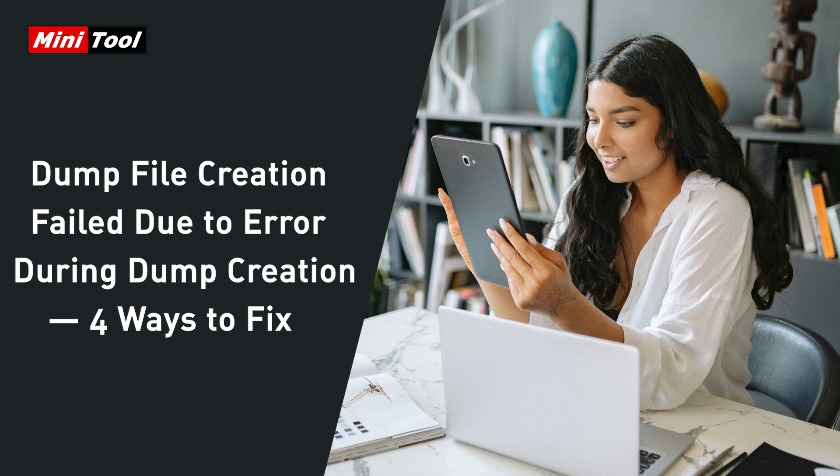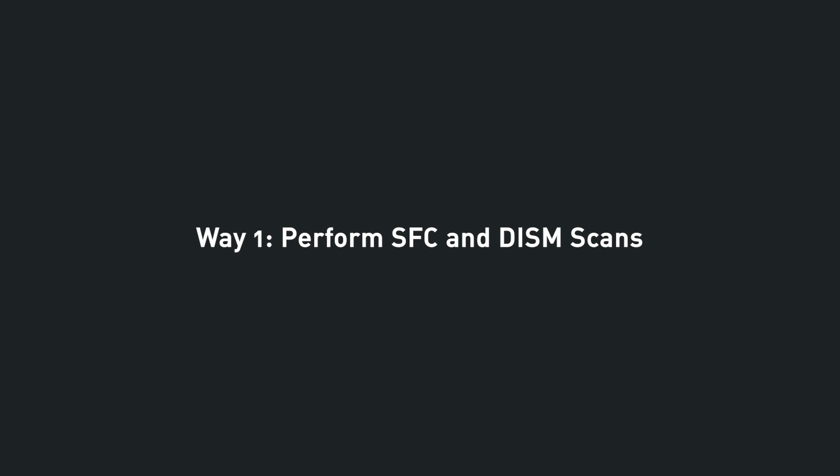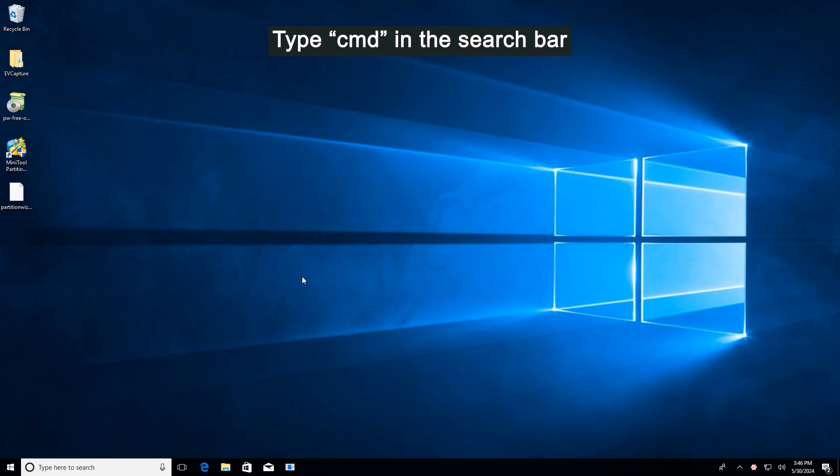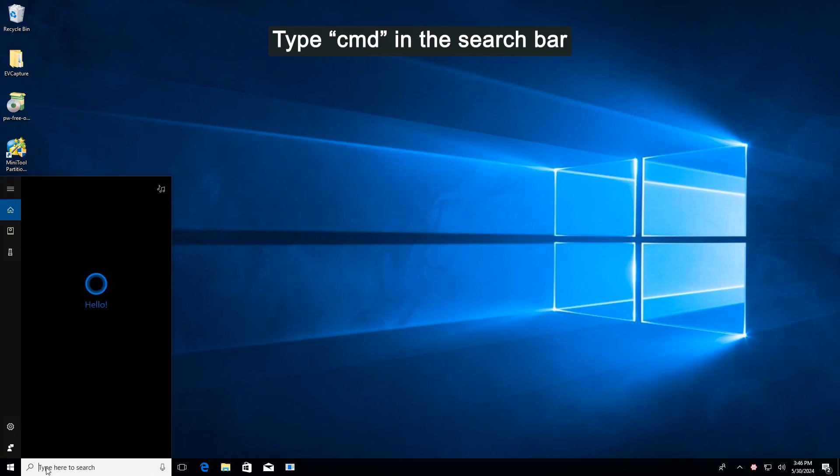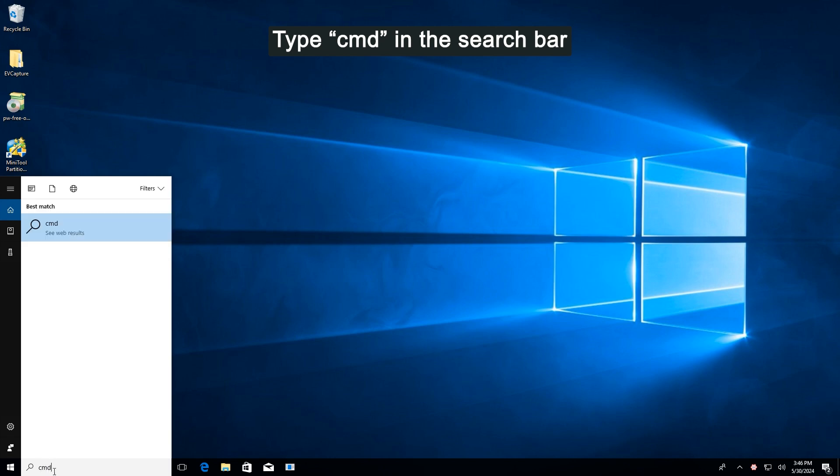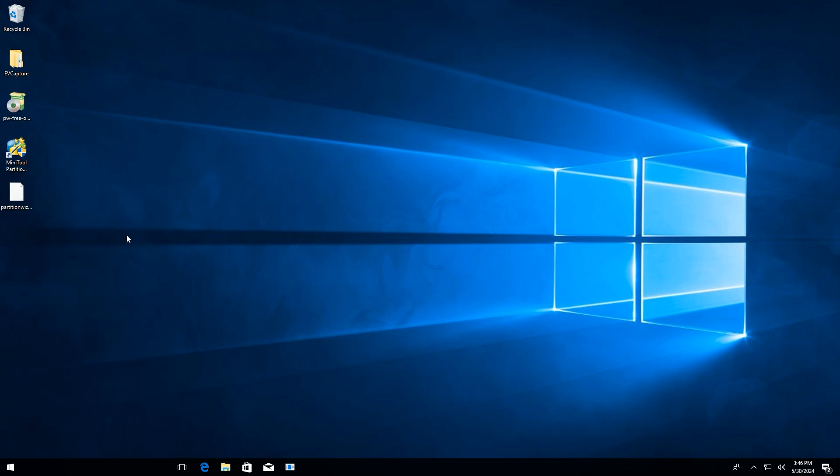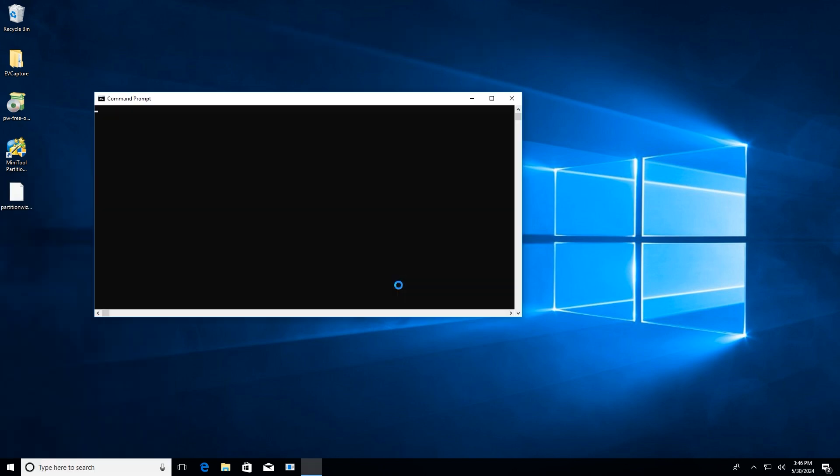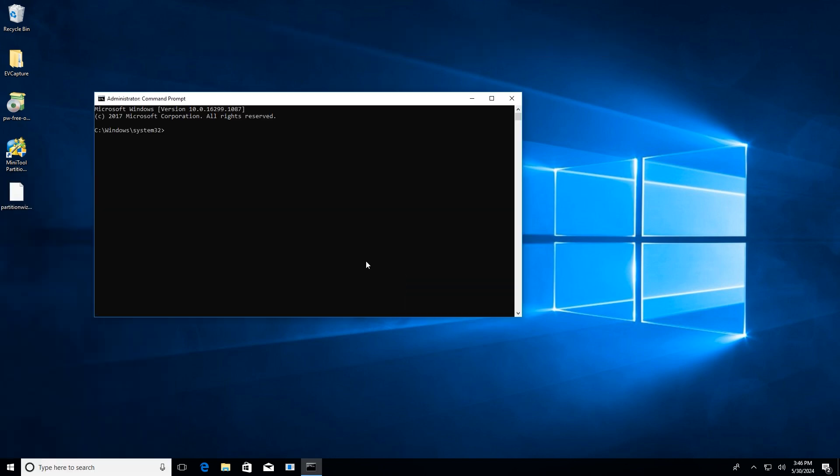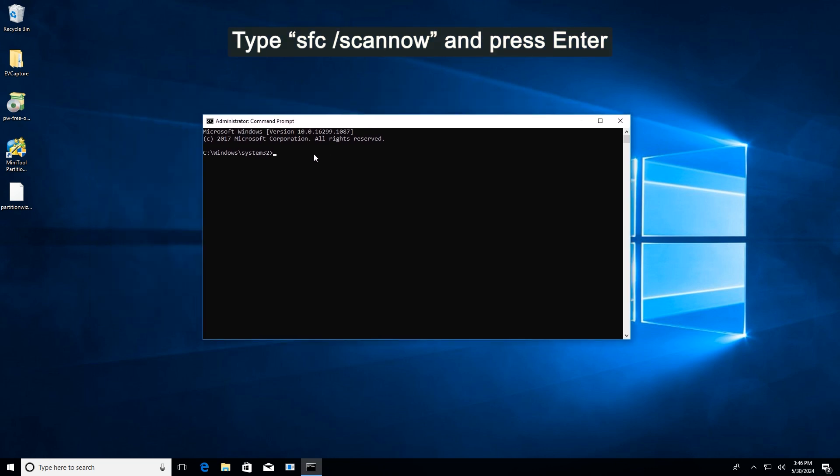Way one: Perform SFC and DISM scans. Type command in the search bar, right-click Command Prompt in best match, and select Run as Administrator. In the elevated command prompt, type sfc /scannow and press Enter.